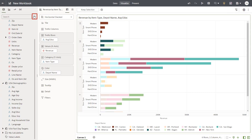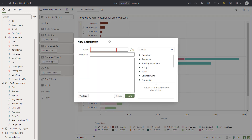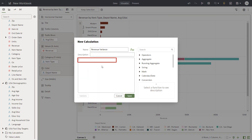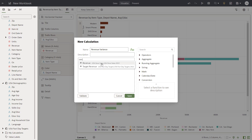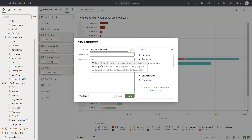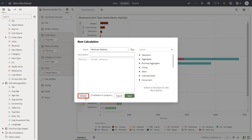Now create a revenue calculation for the daily sales versus target revenues. Add data elements and an operator to create the expression. The data elements in the expression come from different data sources. Validate the calculation and then save it.